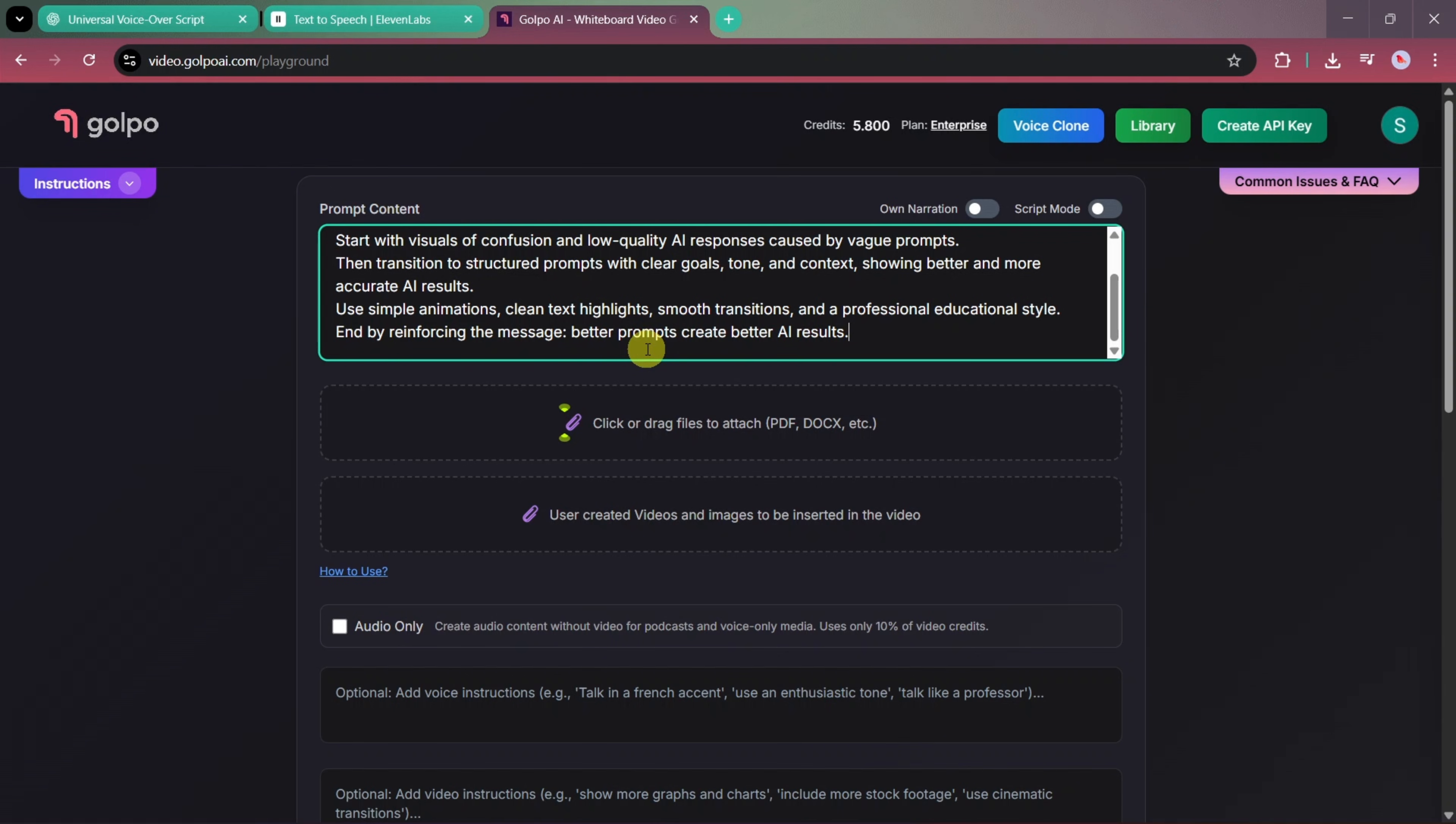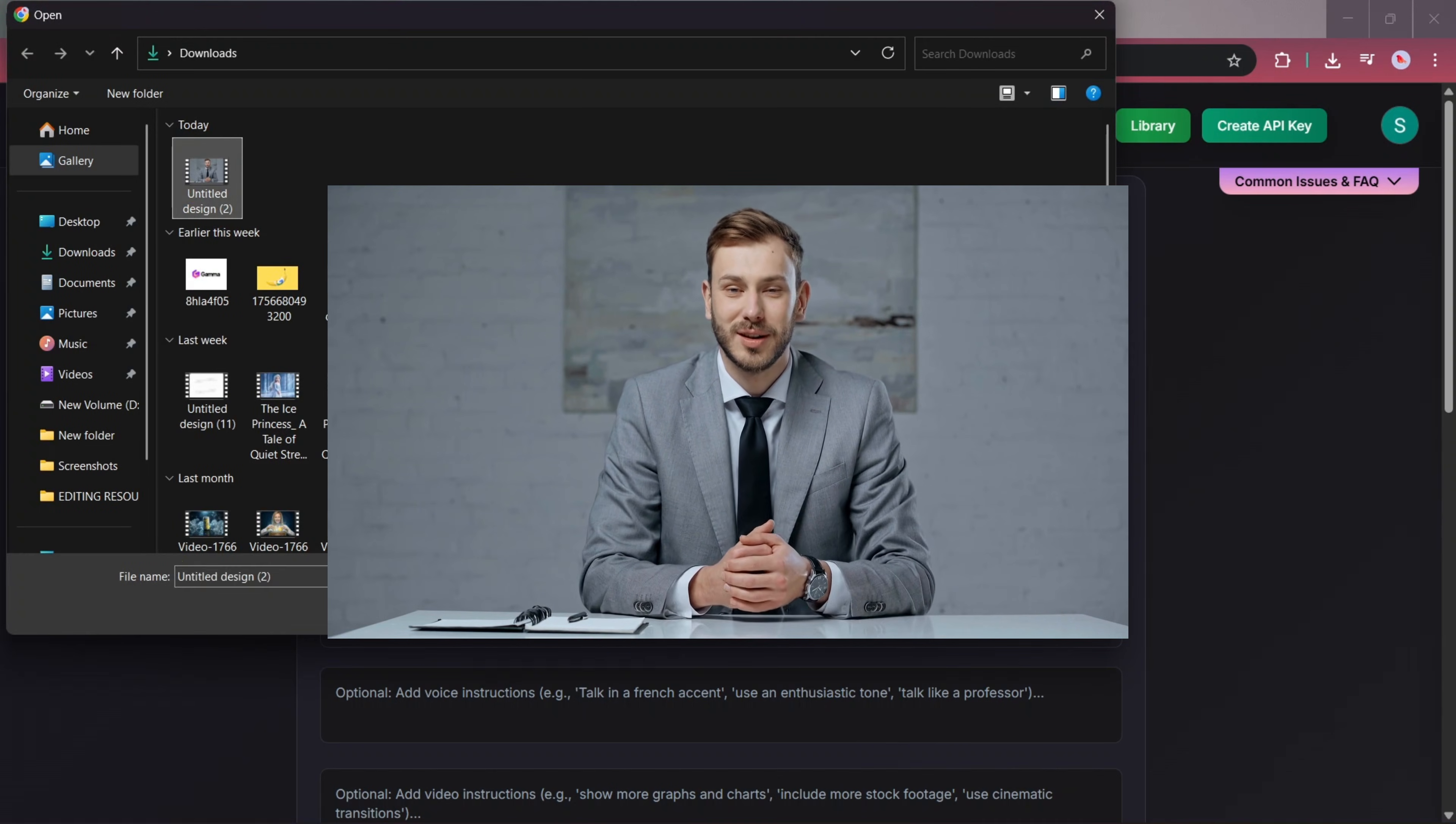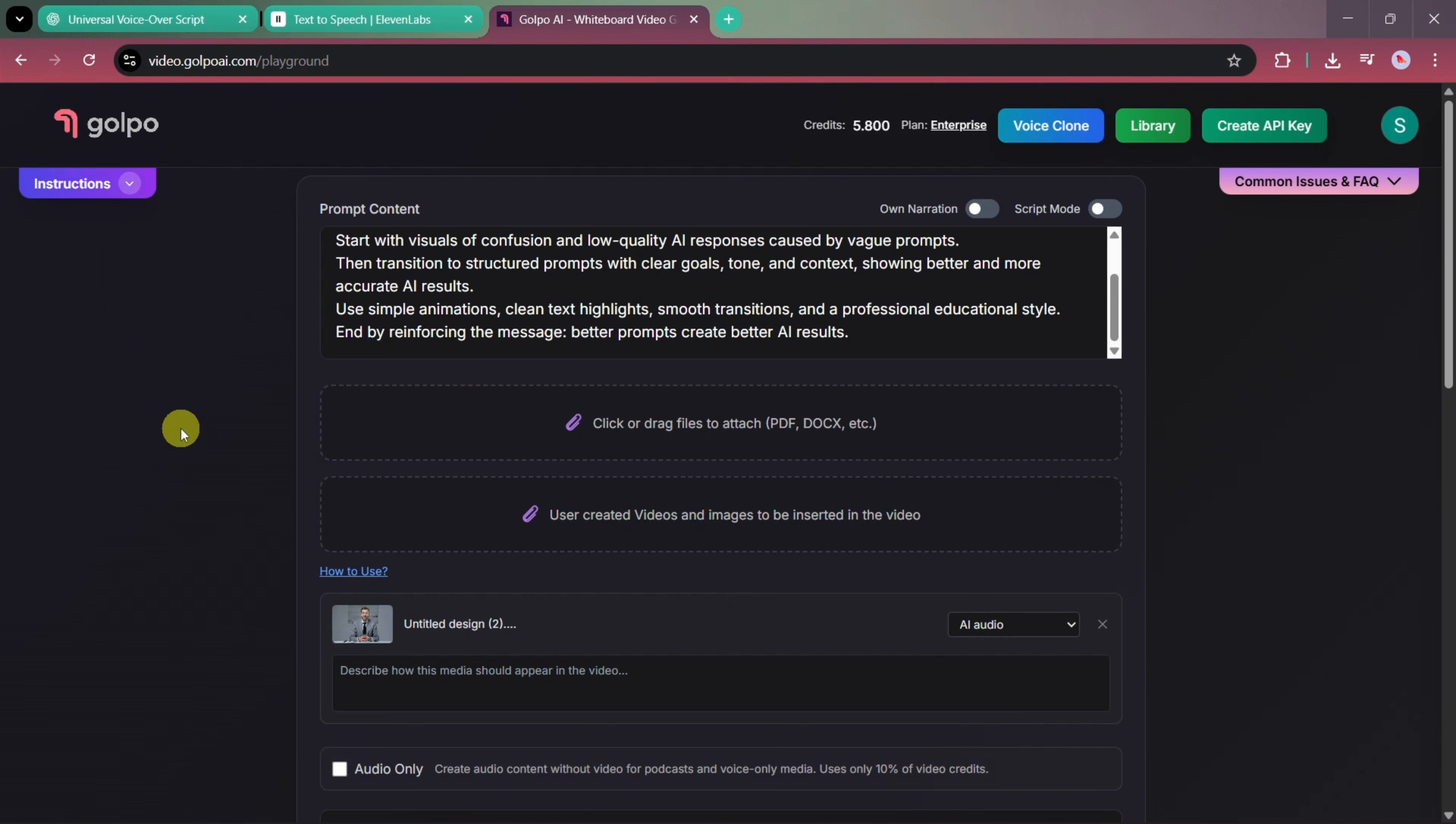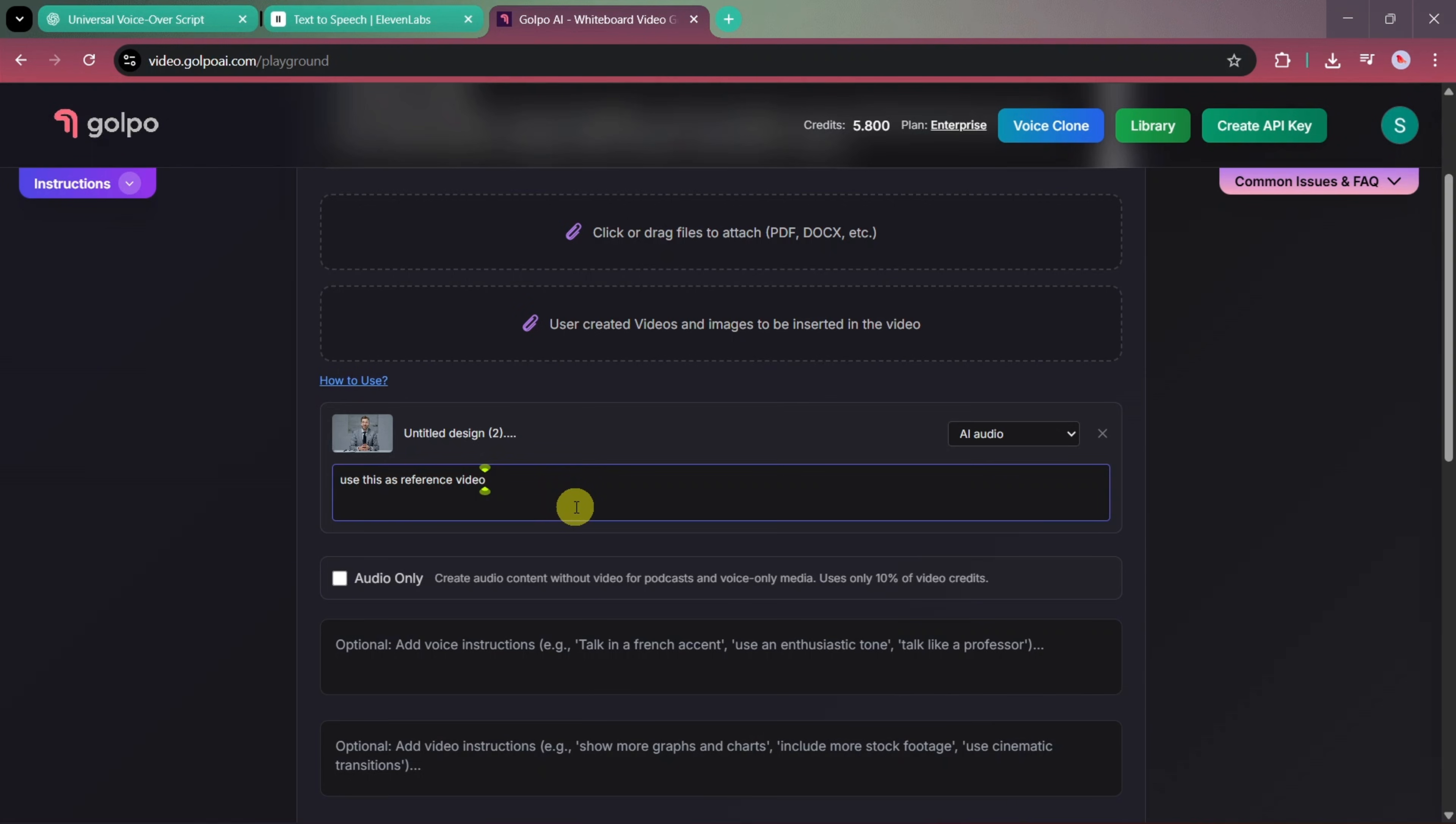Once the prompt is ready, the next step is to upload a reference video. This is the video we want to include in our final animated output. You can also describe how this media should appear in the video. For example, we'll write: Use as reference. By doing this, Golpo AI will try to maintain a similar animated character or visual style in the final video.